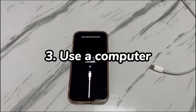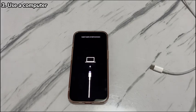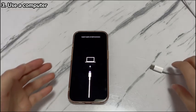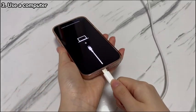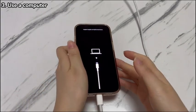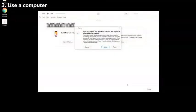Step 3: Use a computer. If the force restart doesn't remove the restore screen, you'll need to follow the prompt on the restore screen to connect your iPhone 15 to a computer to get out of recovery mode. On your computer, download, install, and open Apple Devices, iTunes, or Finder. Then use a cable to connect your iPhone 15 to the computer. A dialog box should pop up automatically from the software window.